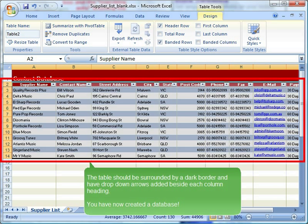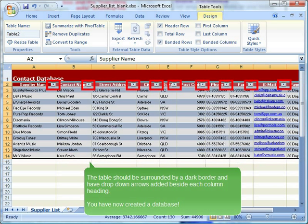The table should be surrounded by a dark border and have drop-down arrows added beside each column heading. You have now created a database.